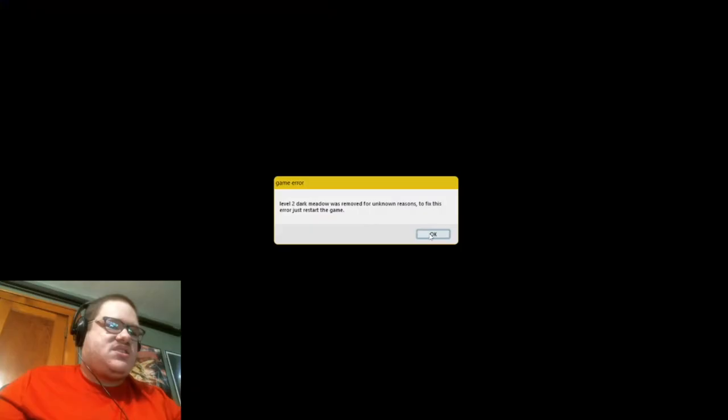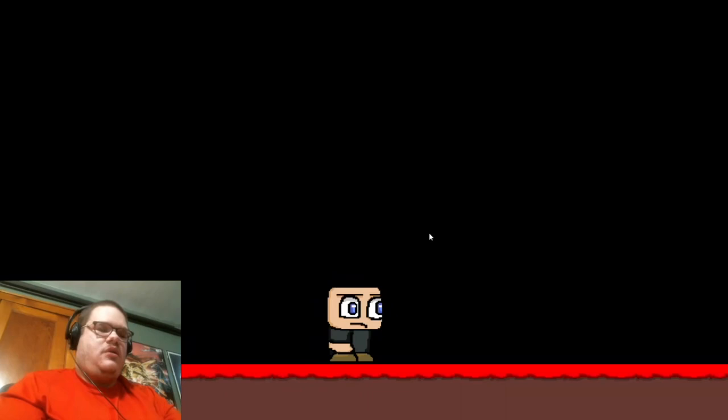Level 2 Dark Meadow was removed for unknown reasons. To fix this error, just restart the game. Okay. Well, well, well. I'm glad to see you. Yeah, thank you. Thank you. Thank you. Oh, fuck. Oh, god damn it. Oh, my god. Are you ready to suffer again? No, I'm not. You're just going to scare me this entire time. Fuck you. Whoa, whoa, whoa, whoa, whoa. What the hell is happening?